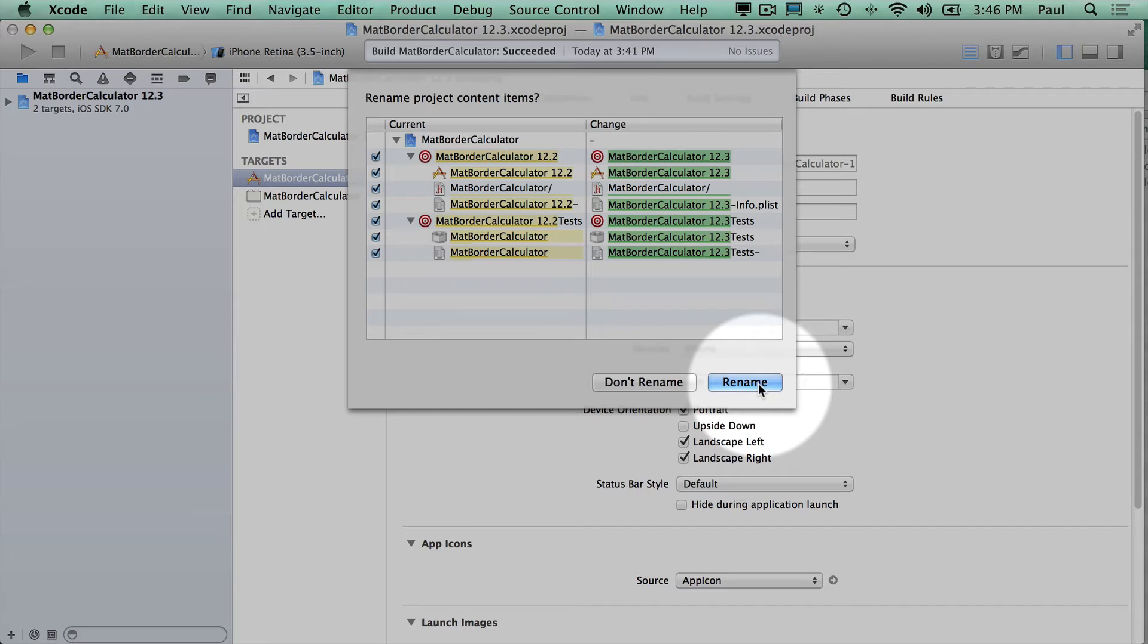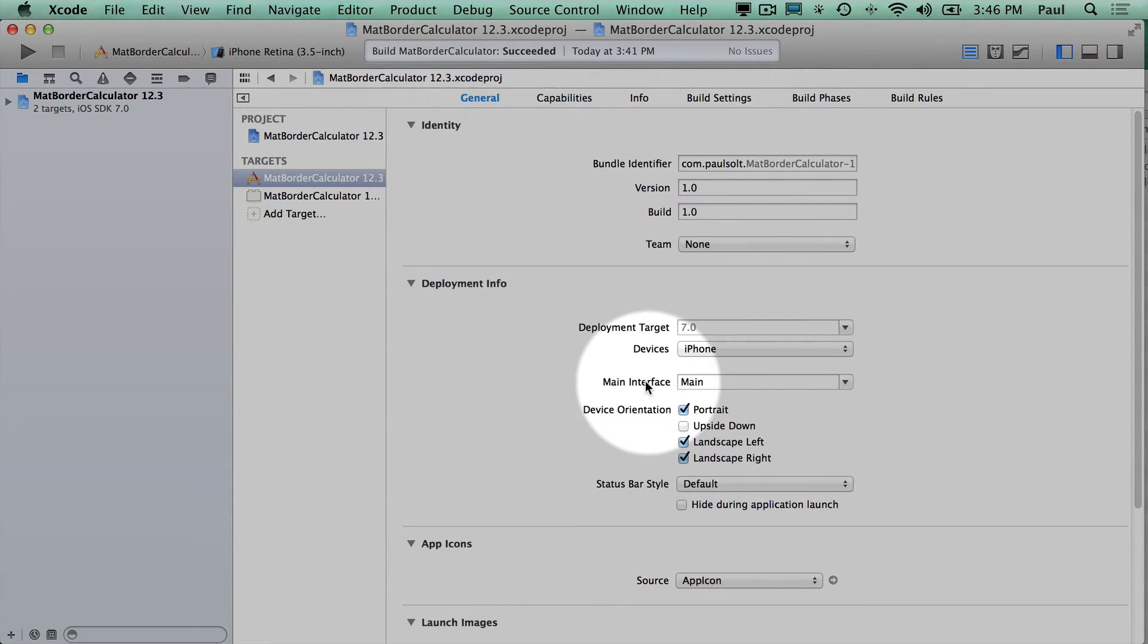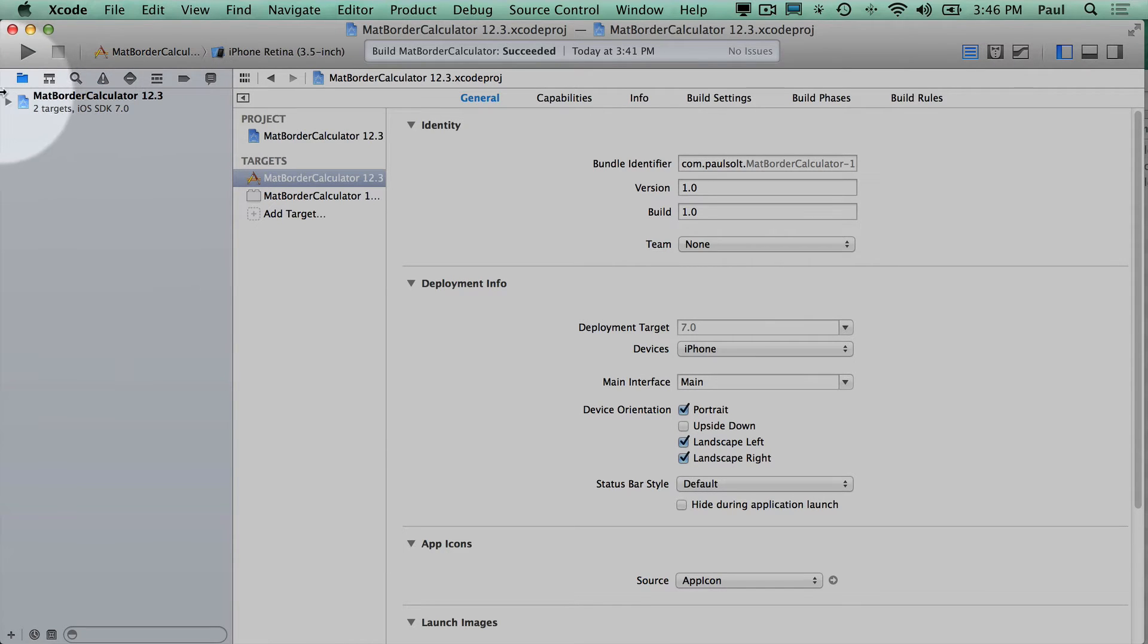So what I'm going to do here is hit rename. That OK button I do not want to hit. It's going to automatically go away, and then we should be good to go.